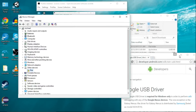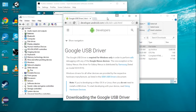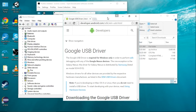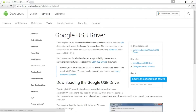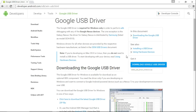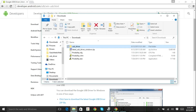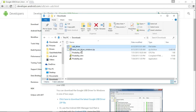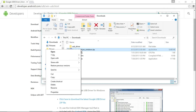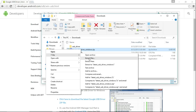Now what we need to do in order to get these drivers set up is first go to developers.android.com — I'll leave this link in the description — and go ahead and download that. Once it's downloaded, go into the downloads folder, right click on the zip file, and extract the files.